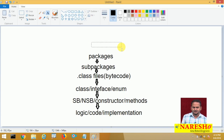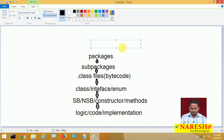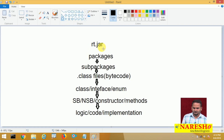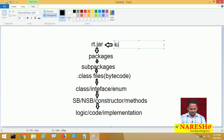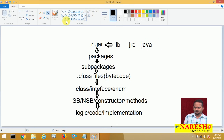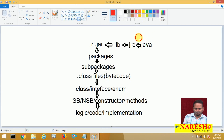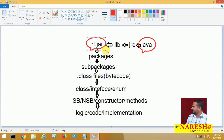Whenever we talk about the predefined jar file given by Java software, once we install Java on our machine, we get one jar file called rt.jar. This rt.jar file is available in a folder called lib. This lib folder is available inside a folder called JRE, which is inside the Java installation directory. So whenever we install Java software, we automatically get the predefined jar file, which is rt.jar.